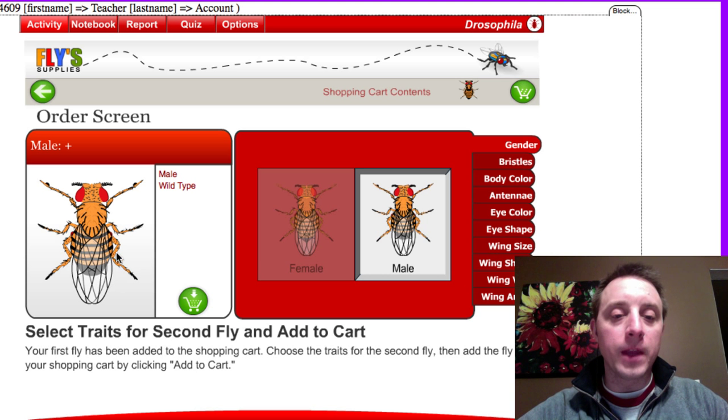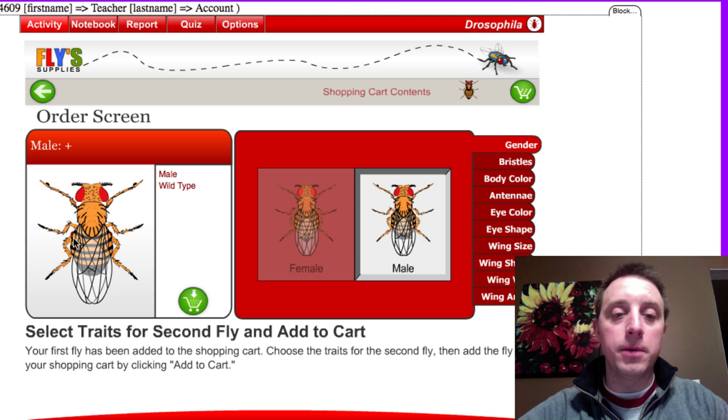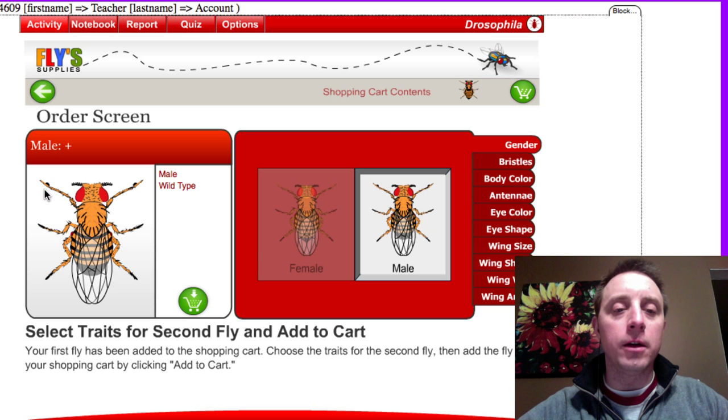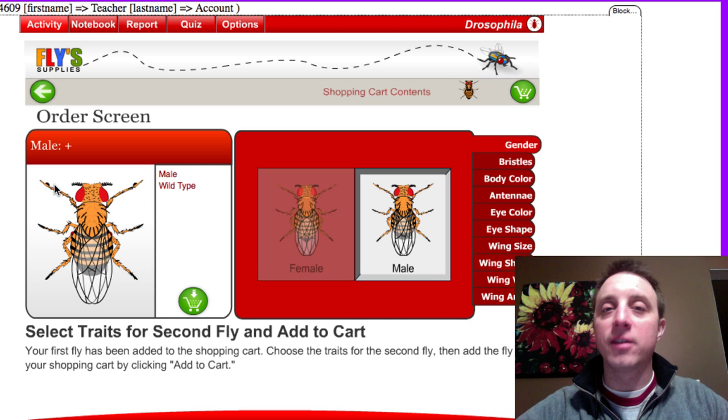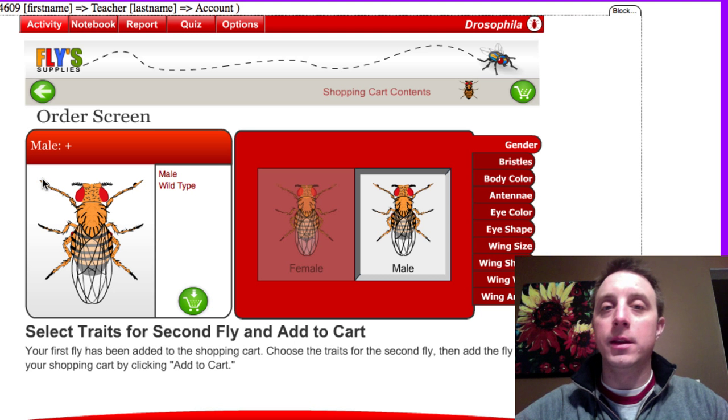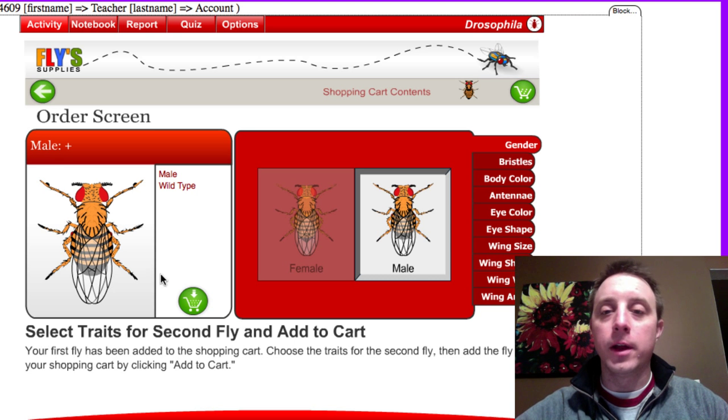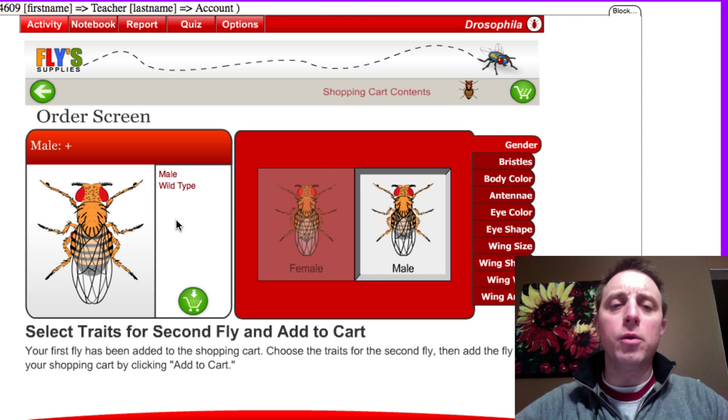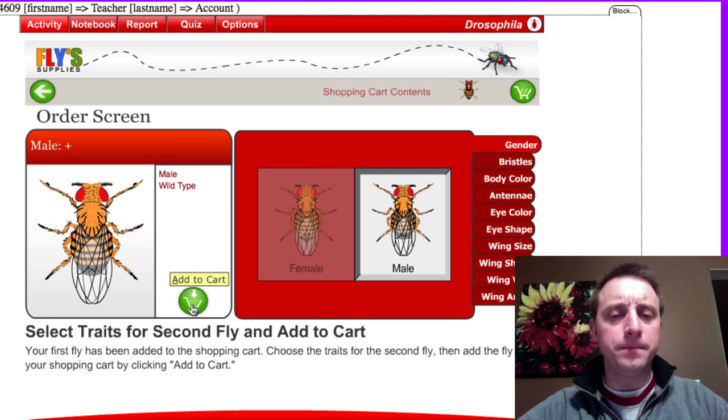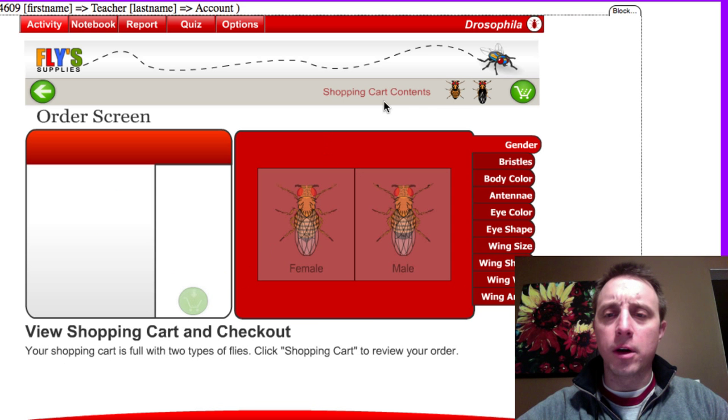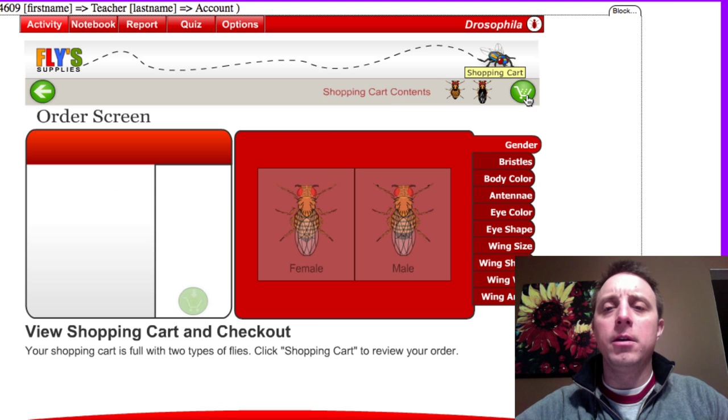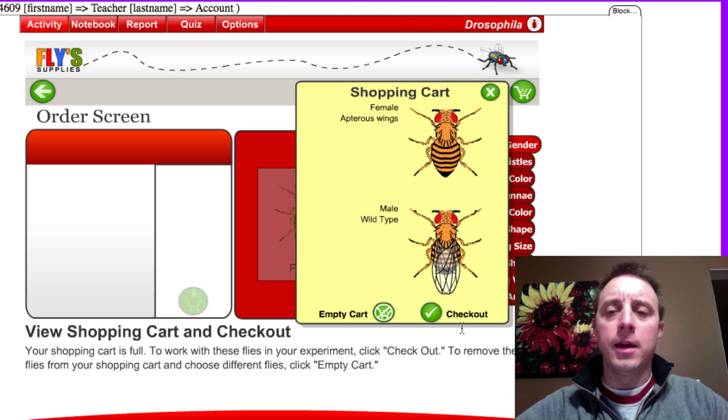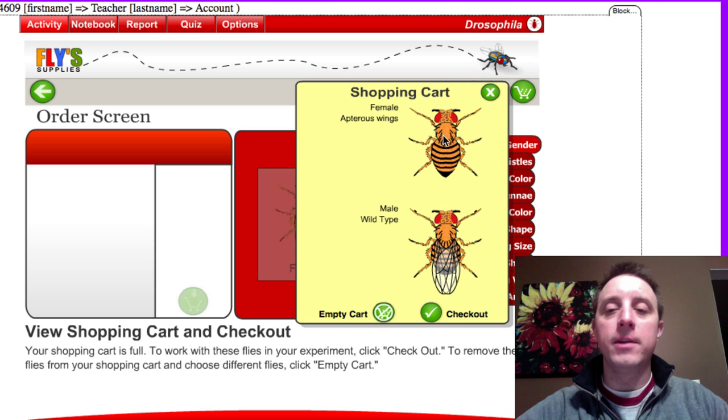Then we get the male, and you can see the characteristic male body shape, a little bit more rounder on the abdomen here, and also on his front legs you see these little things called sex combs which are important in the mating behavior of the fruit fly. We ordered the mutant female, we'll just get the male as wild type. We'll add that one to the cart, click up here on the shopping cart button, and that lets us review what we're ordering.